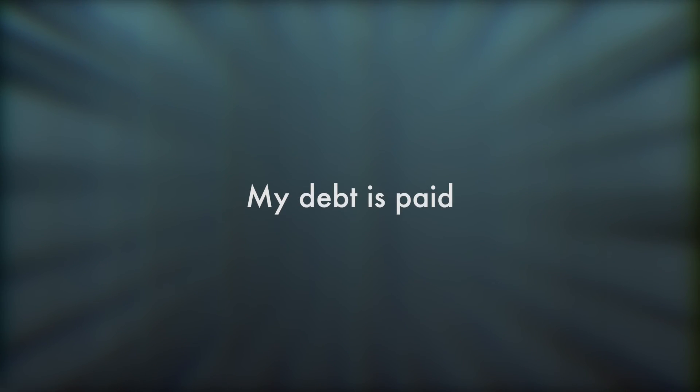victorious. My chains are gone, my debt is paid, from death to life, from grace to grace.